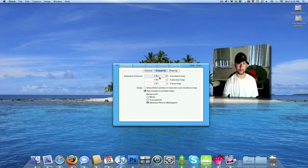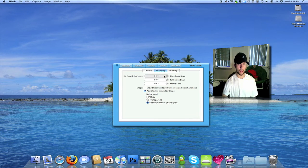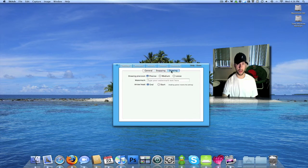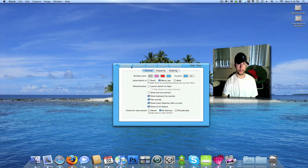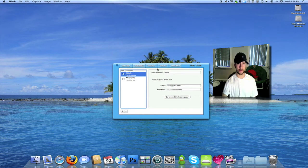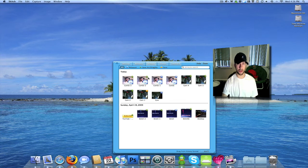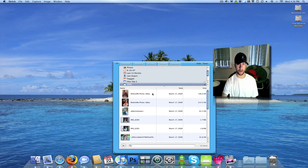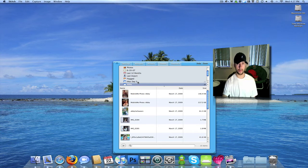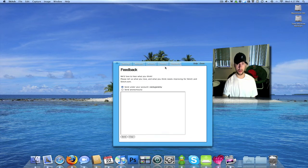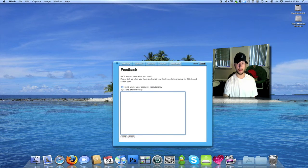Then you've got a couple different things down here that you can select. There's keyboard shortcuts to take your screenshots and stuff like that. There's different settings you can do for your drawing. You've got your web post and this is where you add your accounts that you want to upload to. You've got your history of all your different images you've taken. Your photos which you can do iPhoto and Aperture and your MobileMe galleries. You can go and send them feedback. You can do it anonymously or through your account.